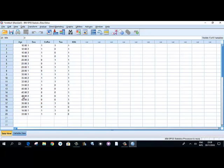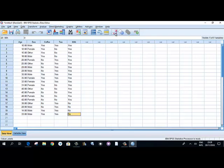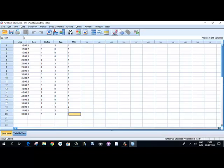This is sufficient information for our basic learning purpose. You can click the value labels button to toggle the display — you will see all the numeric codes change into their corresponding text labels, such as 'male', 'female', 'other'. This makes it easy to verify the data you have entered against the actual value definitions.